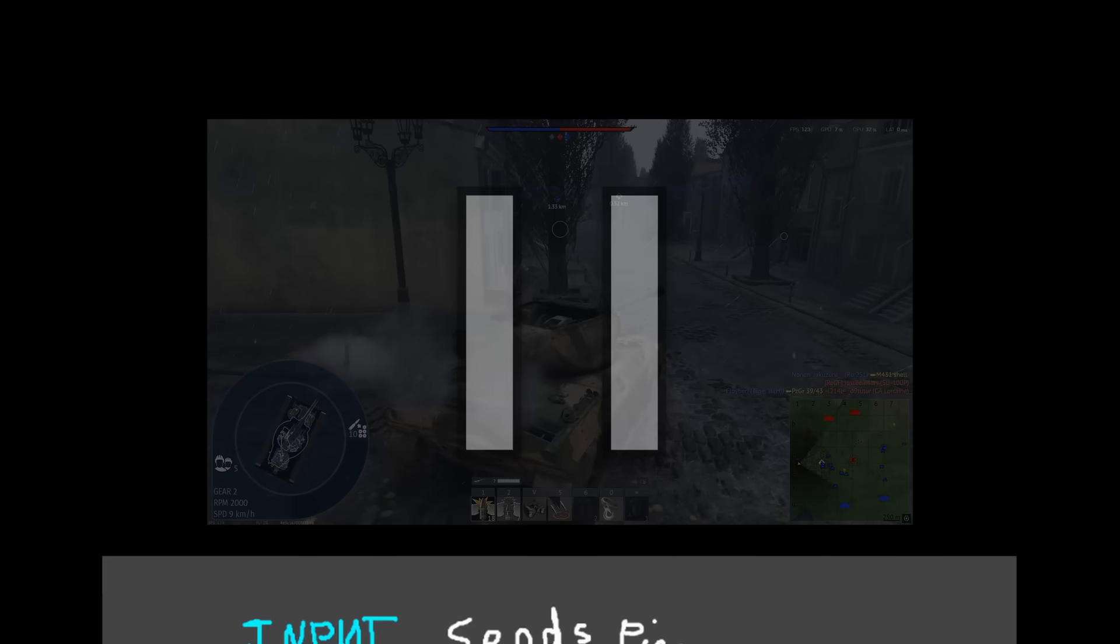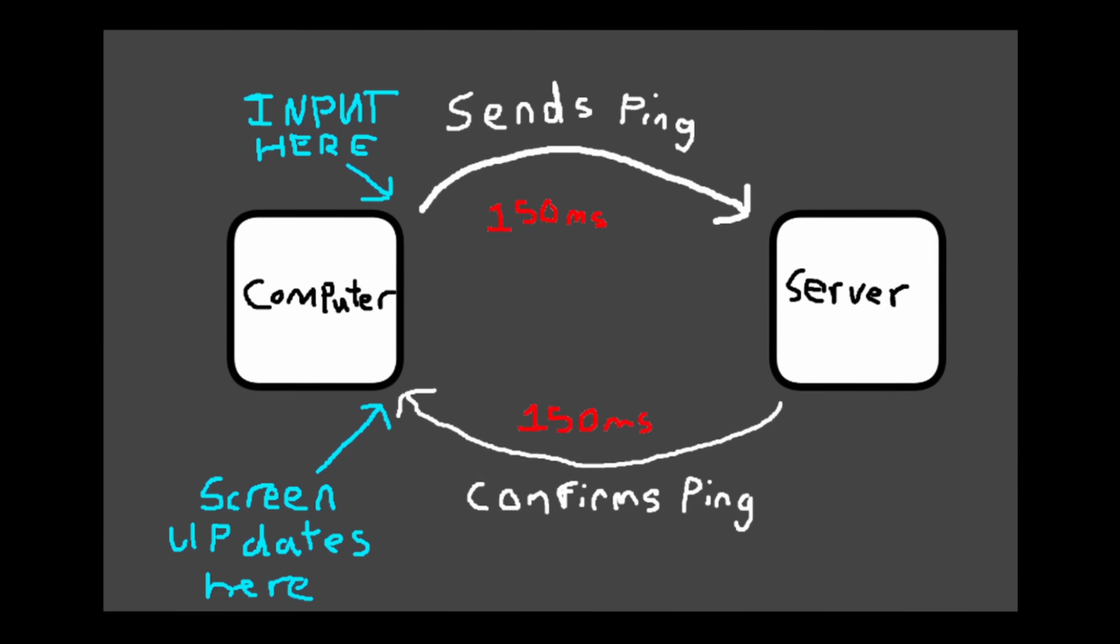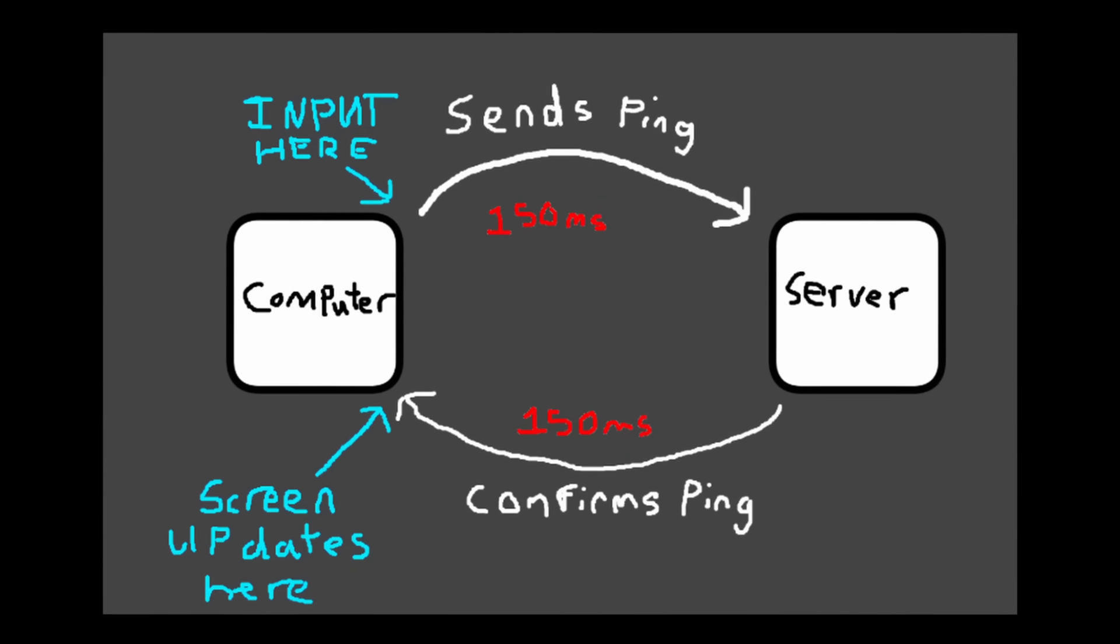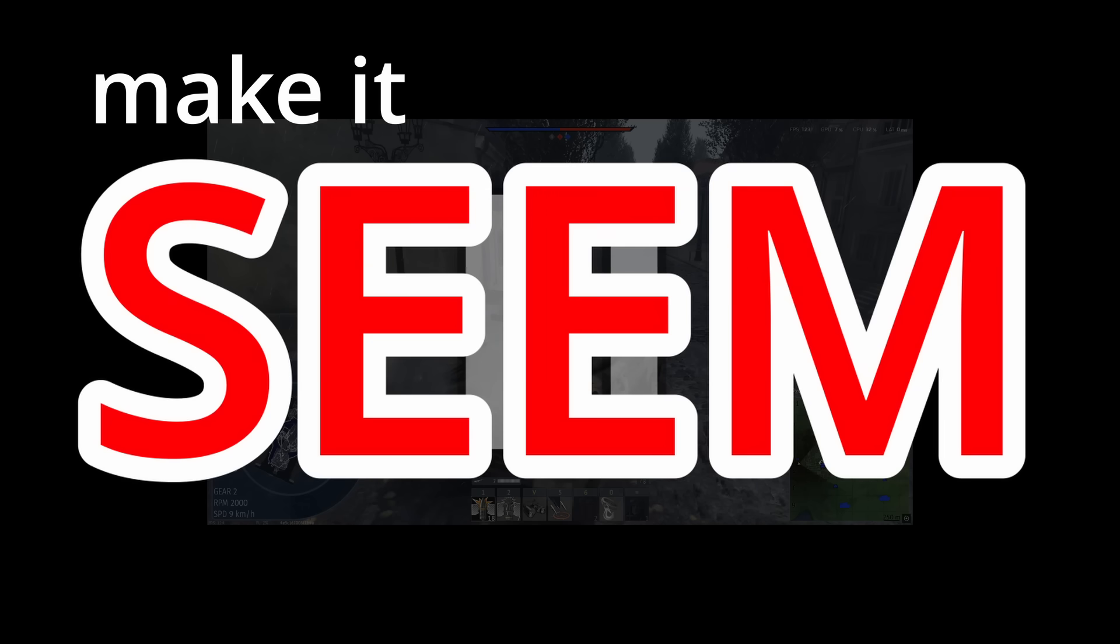Now this seems good and all, apart from the fact that all actions would then have a lot of delay, based on how much latency there is. The trick the game employs here is to make it seem faster than it is, literally predicting the future.